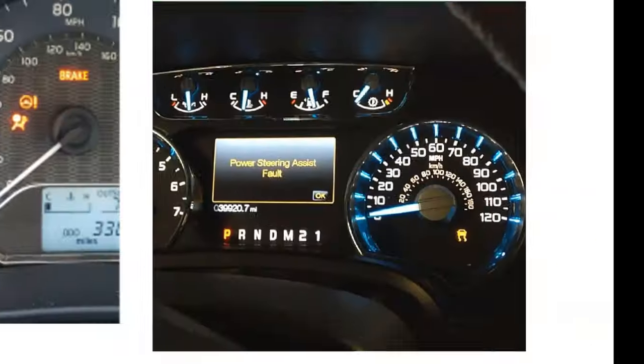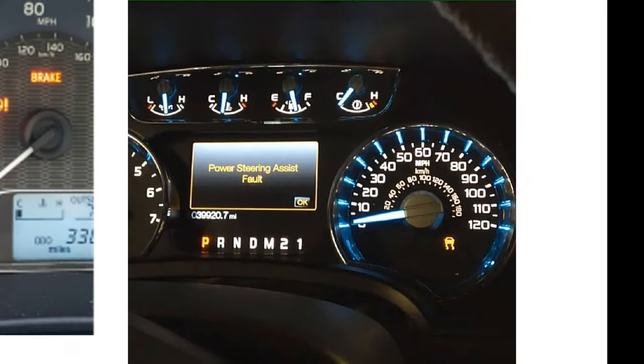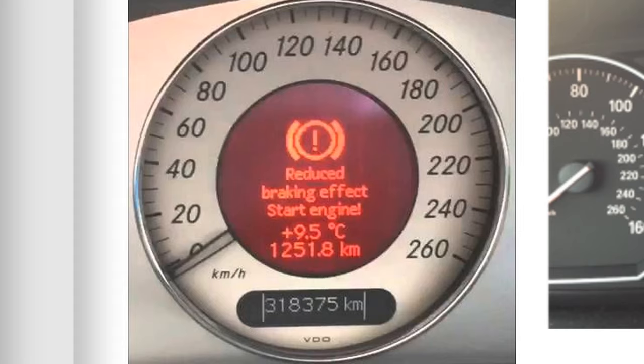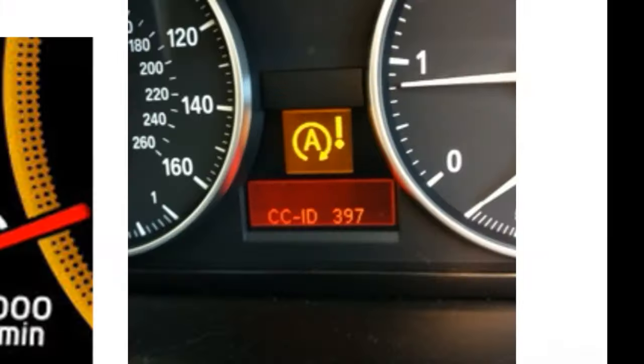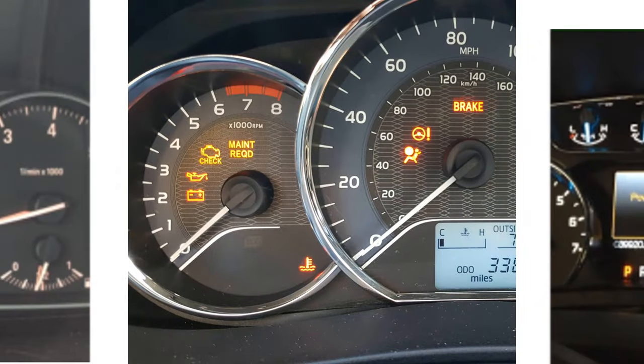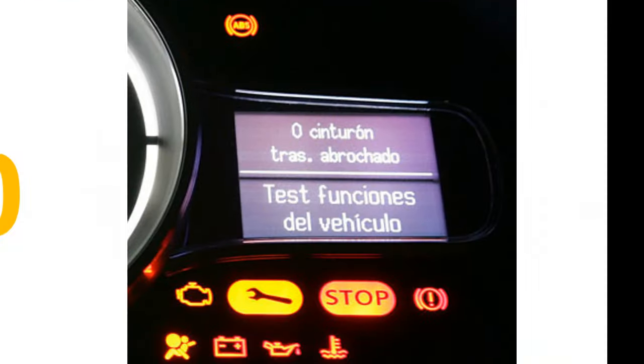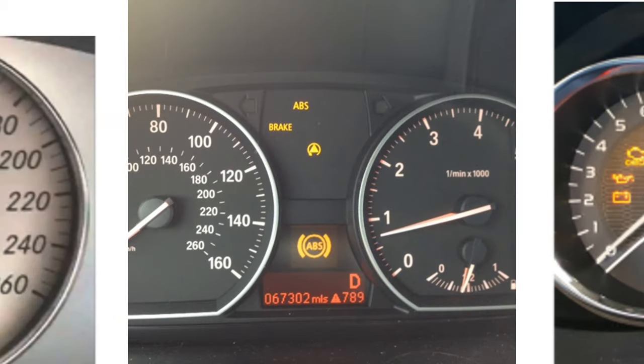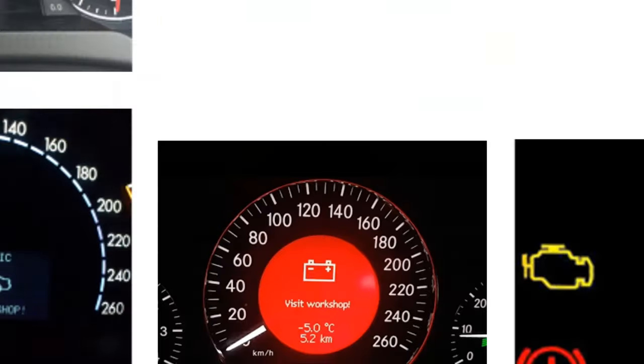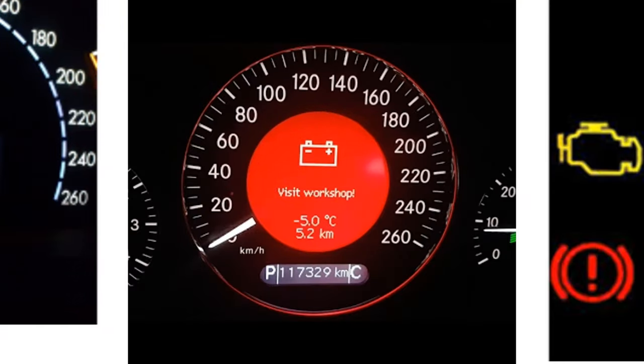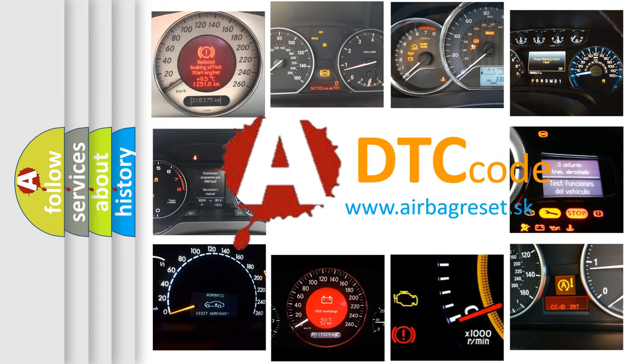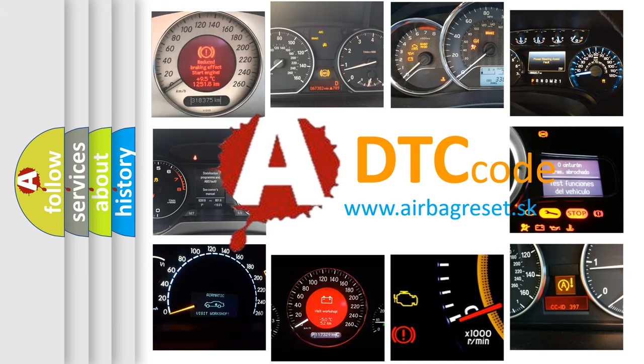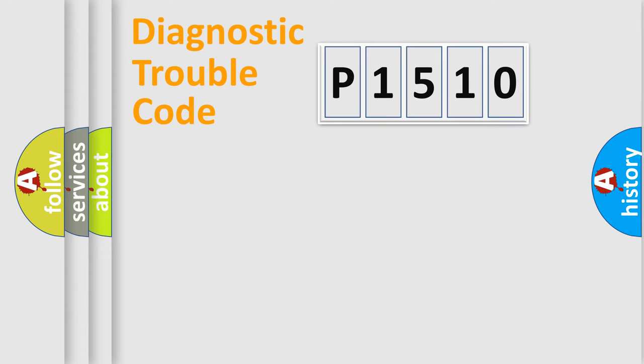Welcome to this video. Are you interested in why your vehicle diagnosis displays P1510? How is the error code interpreted by the vehicle? What does P1510 mean? Or how to correct this fault? Today we will find answers to these questions together. Let's do this.